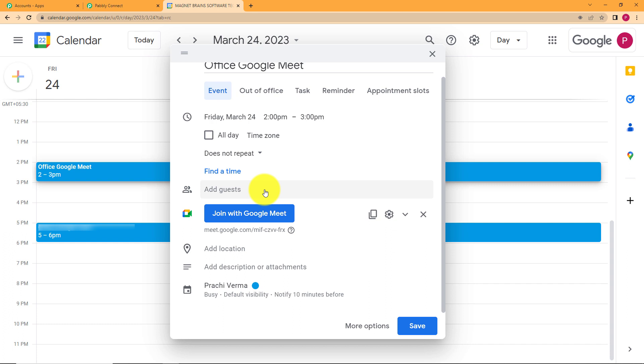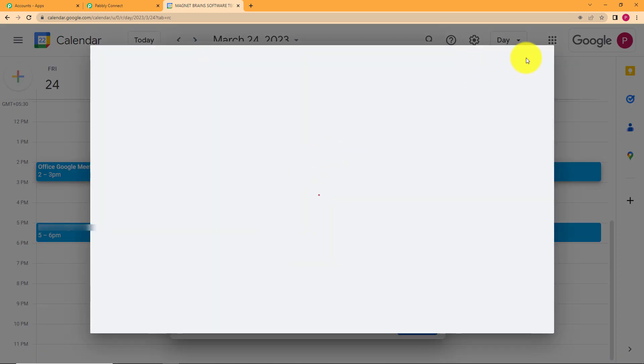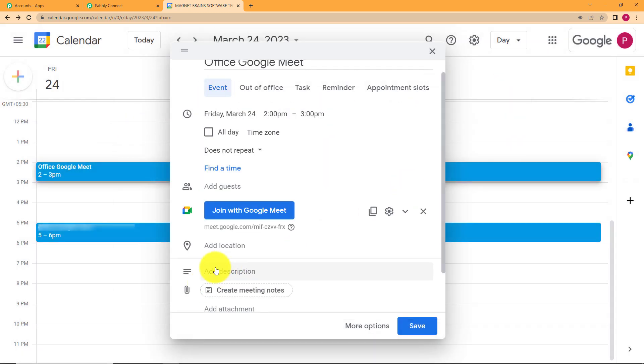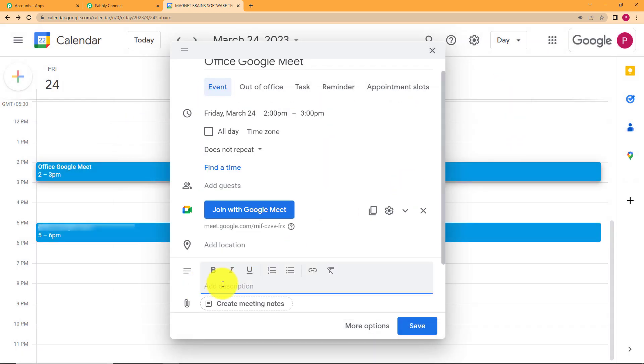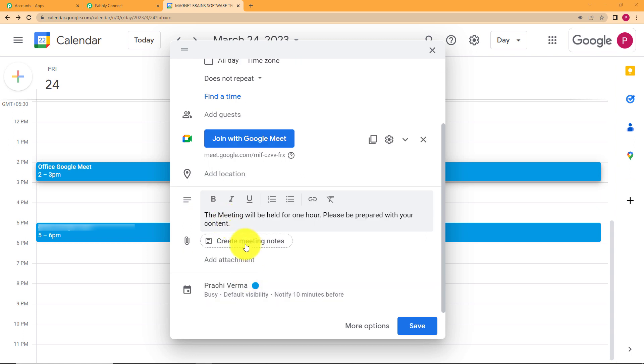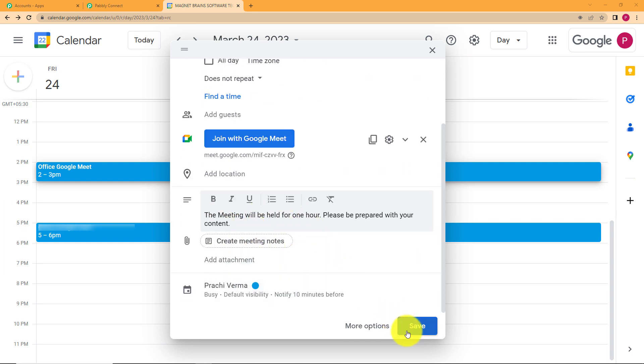For this particular event that mail will be sent to that person but we want that every time a new event is created in Google Calendar a mail should be sent to some specific person. So we are not adding guest over here and you can add description. So in case of description let us write the meeting will be held for one hour please be prepared with your content. Now you've written this and then if you want to create meeting notes you can select this option. Otherwise we have done almost everything. The time is set, the date is set, the name of the meeting is there and we have set a description as well.